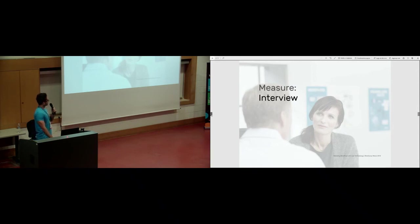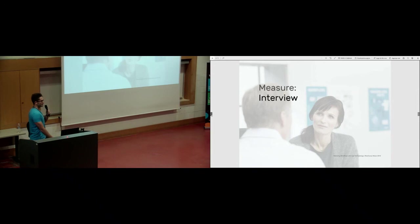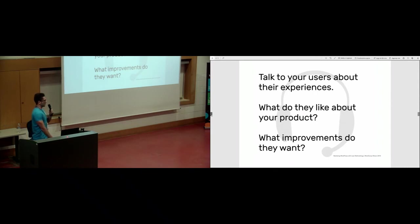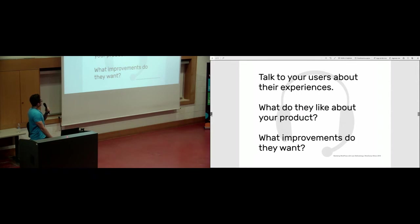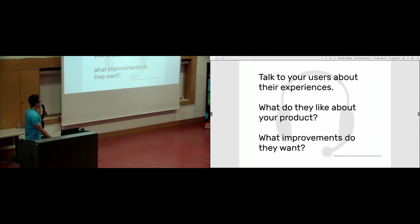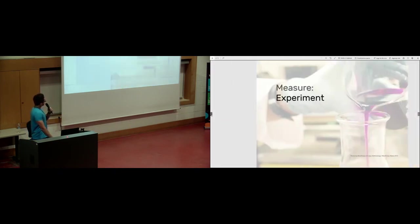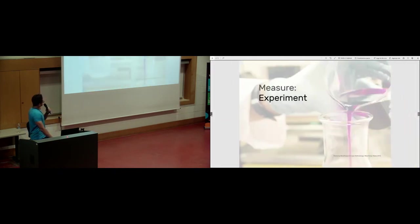We have a second way of measuring performance, which is interview. This is very commonly being forgotten in the marketing sphere. You should remember that you should talk to your users and their experiences with your product. You should ask them what they like and what they don't like about your product and what improvements they want.